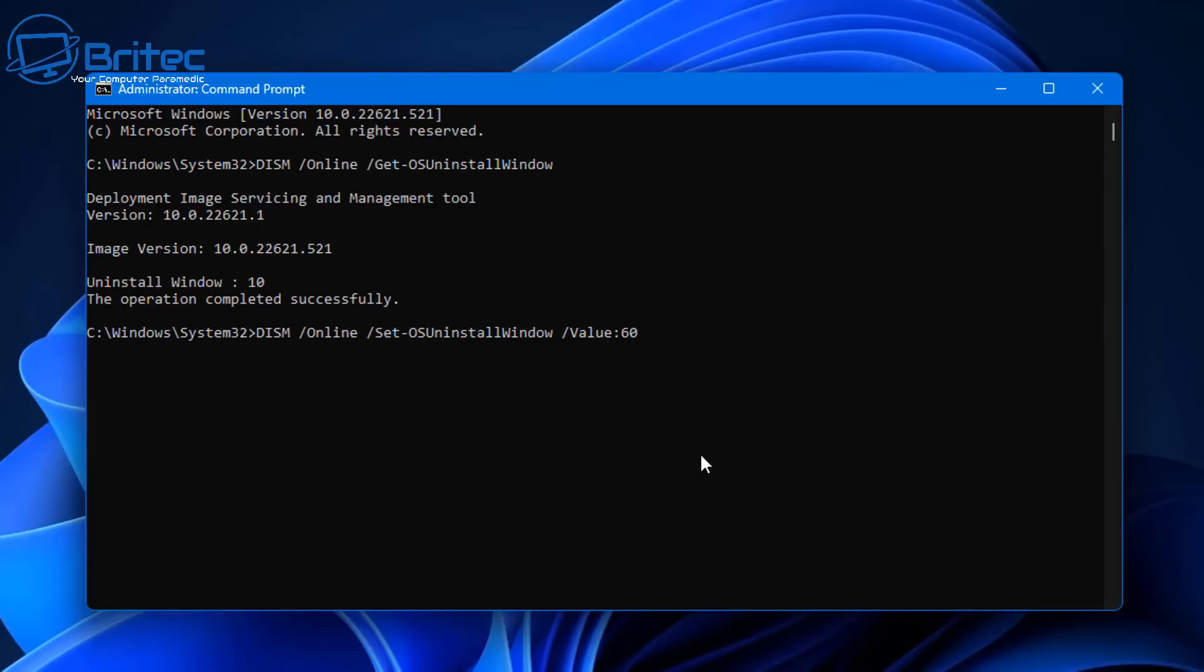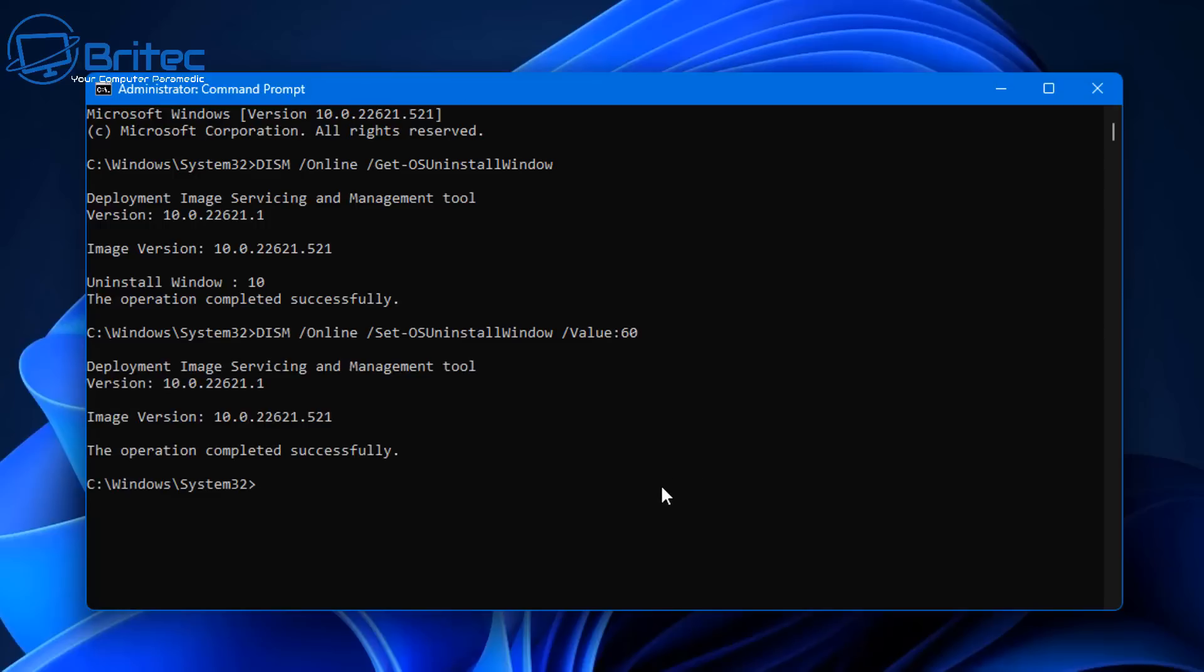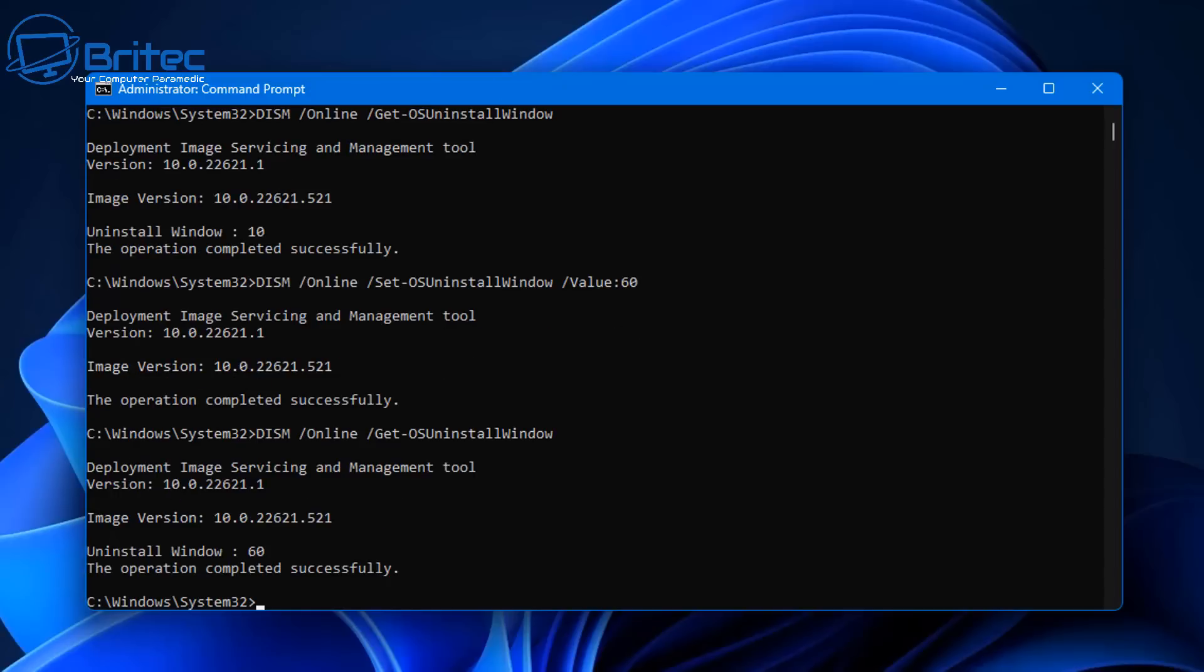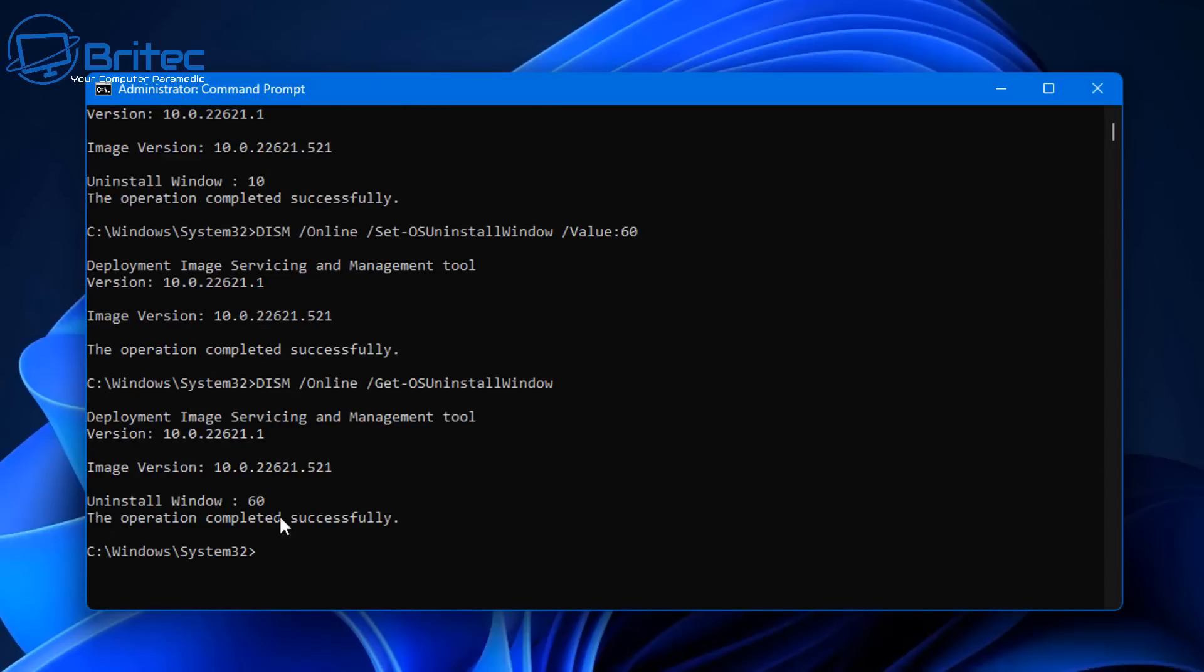You can put this command in here and push 'value:60' at the end of it. This will give us 60 days. Push enter on this. When we push enter, I'll show you we can check it again. Let's go back and do the first command again and this will tell us whether we've changed from 10 days to 60 days.